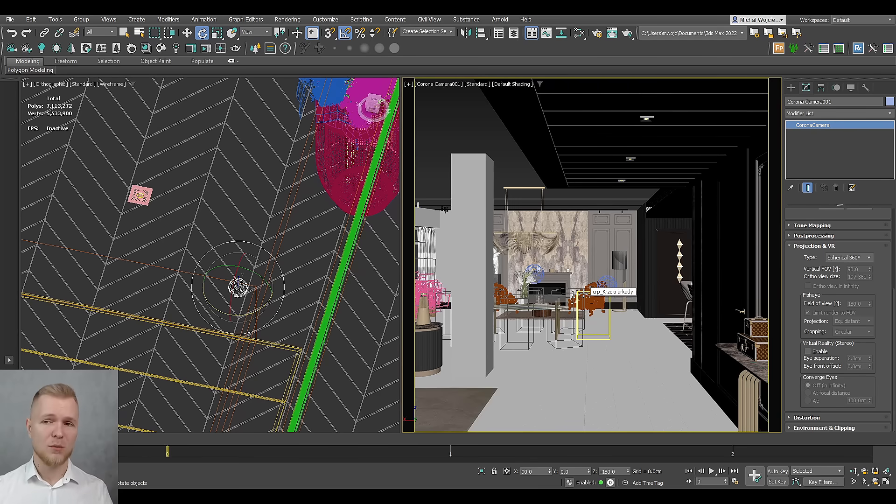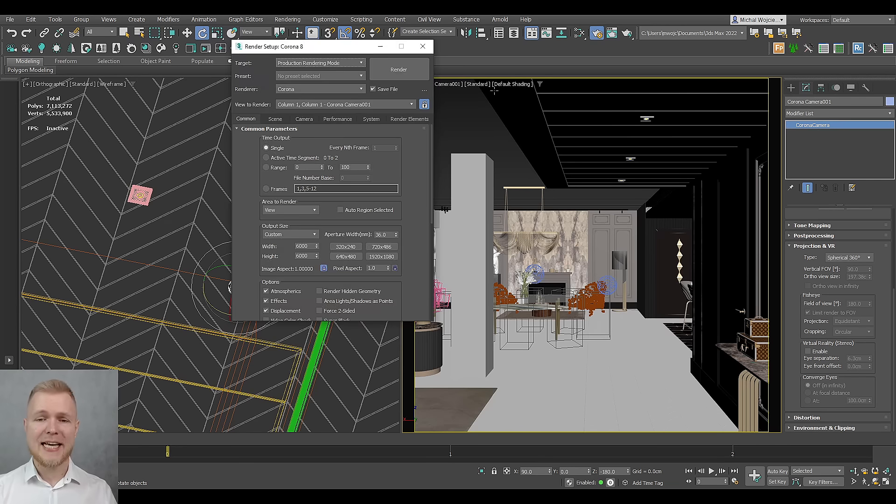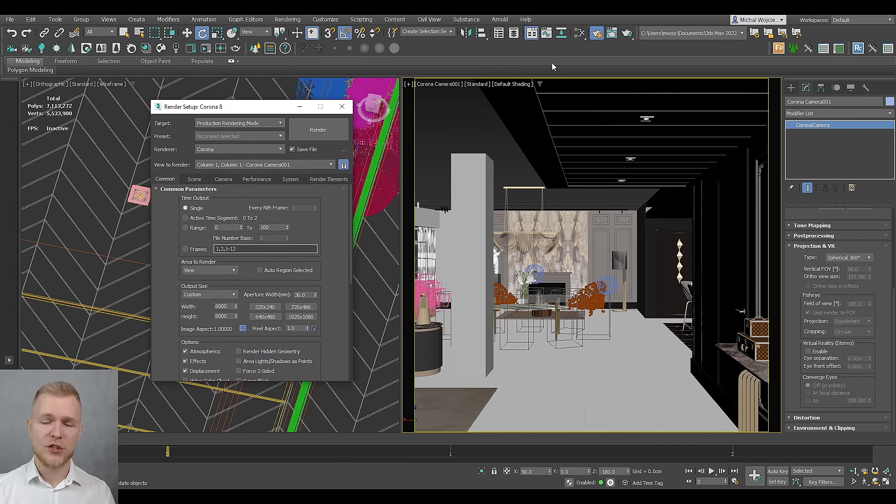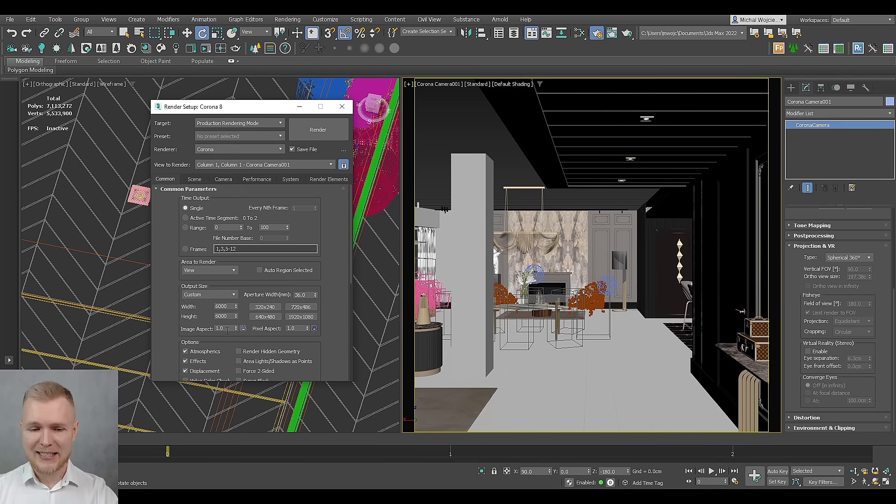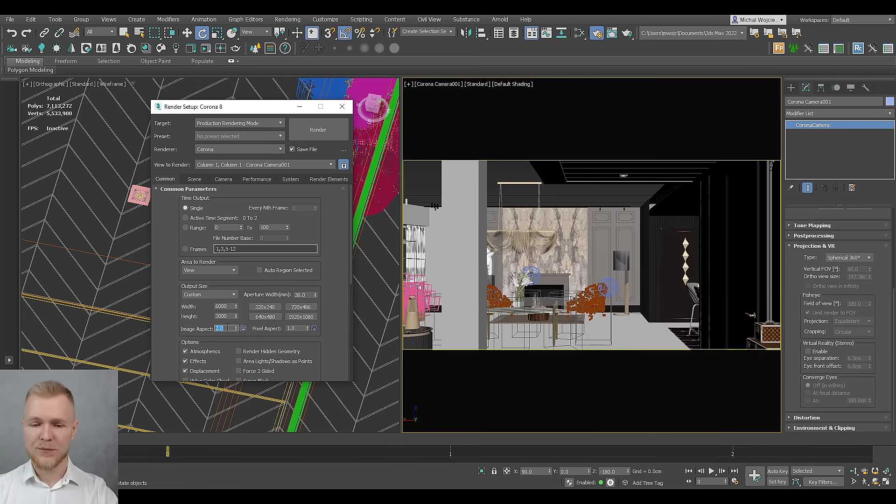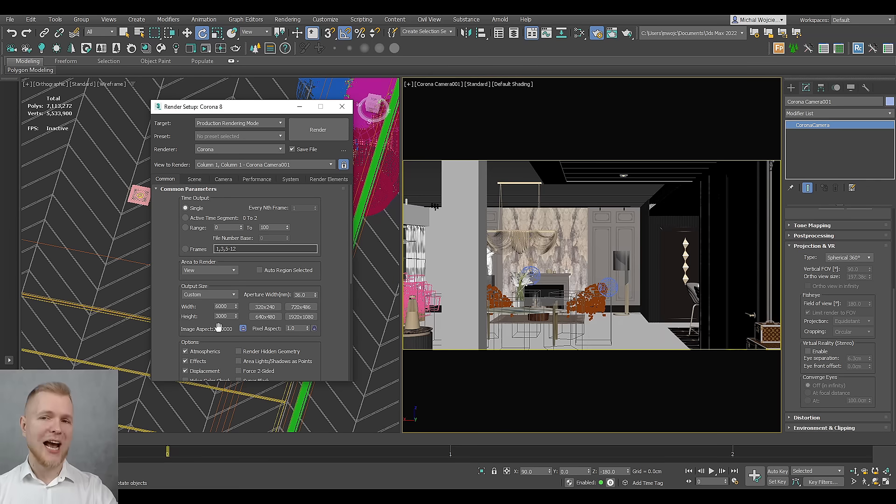This is going to be super important. But the next rule that we have to also follow is the common tab setup. We click on render setup, we go to output size. And in this case, we're going to input two in image aspect ratio. Make sure that the pixel aspect ratio is set to one, but the image aspect ratio needs to be two.